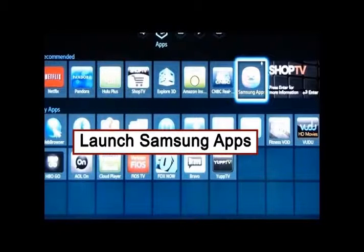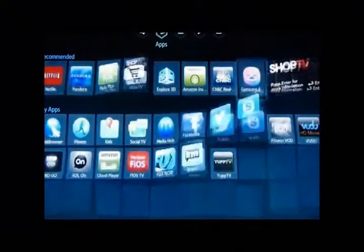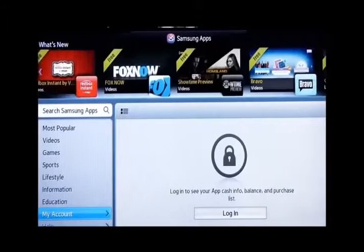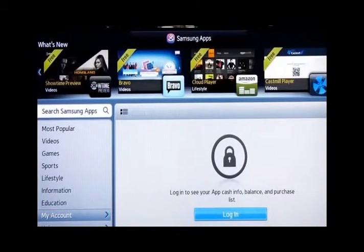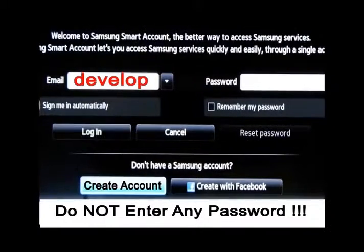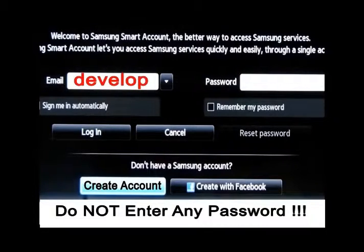What Samsung changed is they removed the password. You do not need a password. If you try to put in a password on a DEVELOP account, it isn't going to work — it's left blank. Go ahead and click on the Samsung app section icon at the top, which will take you to a login screen. Click on login, type the word 'develop' lowercase — D-E-V-E-L-O-P — leave the password blank, hit create account, and you will have a DEVELOP account.